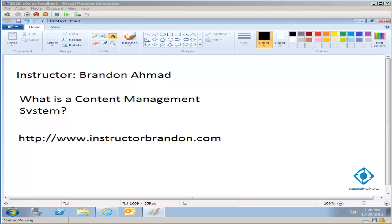Welcome. This is Brandon Ahmaud, Microsoft Certified Trainer, getting ready to talk to you and hopefully teach you about what a content management system is.